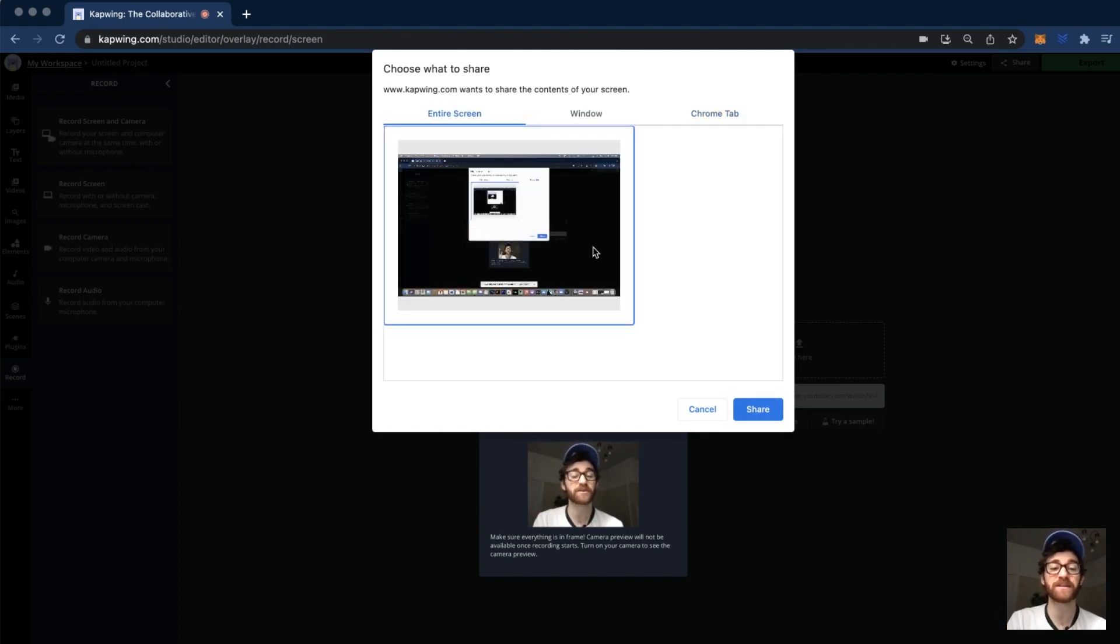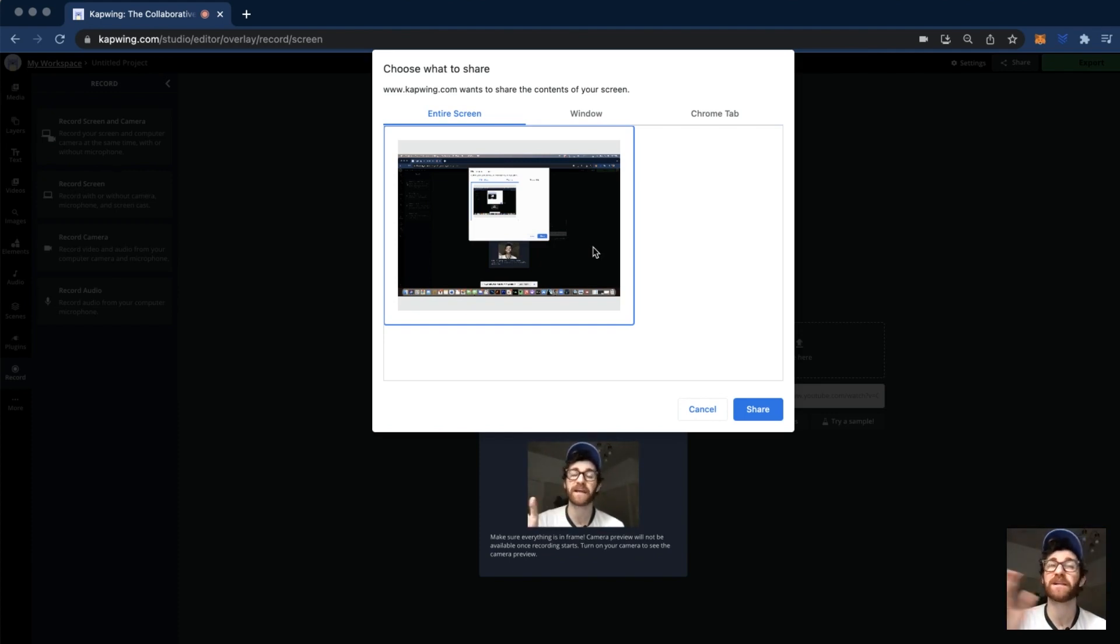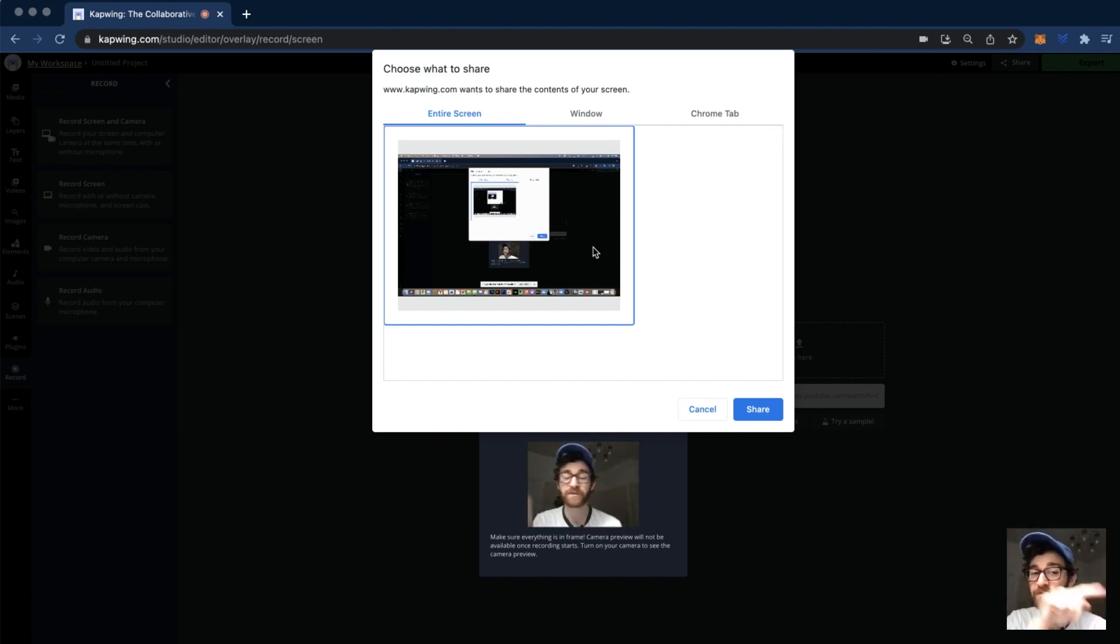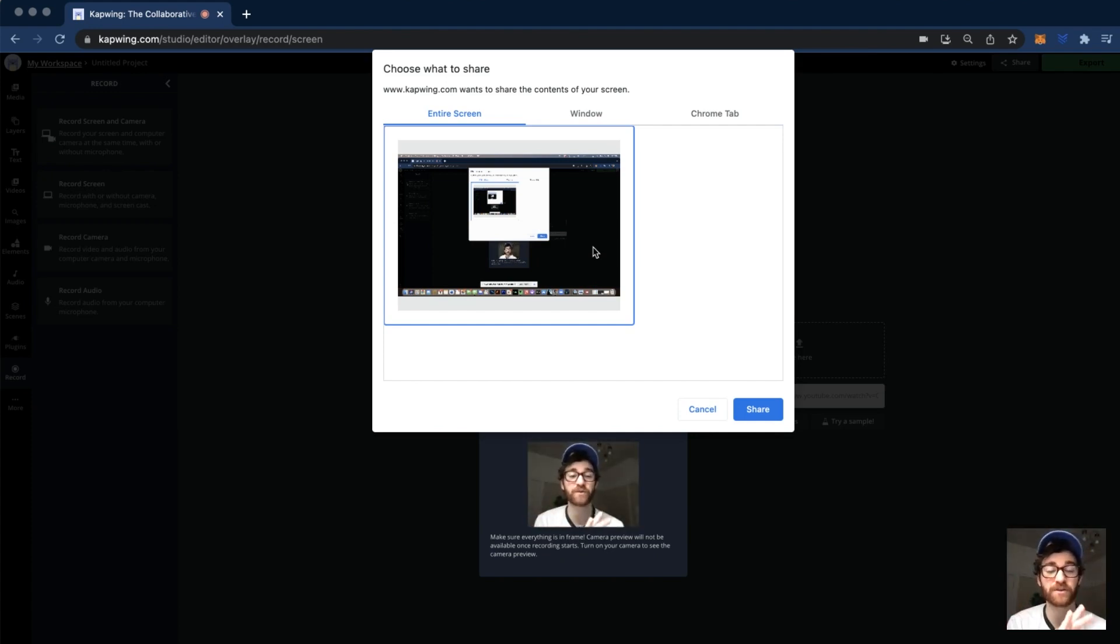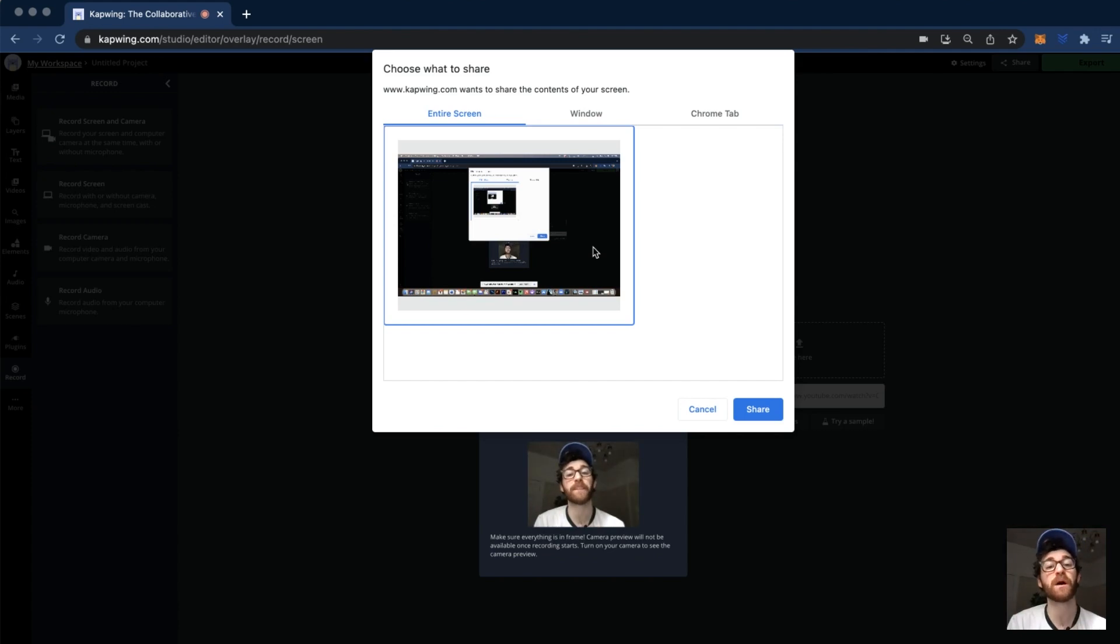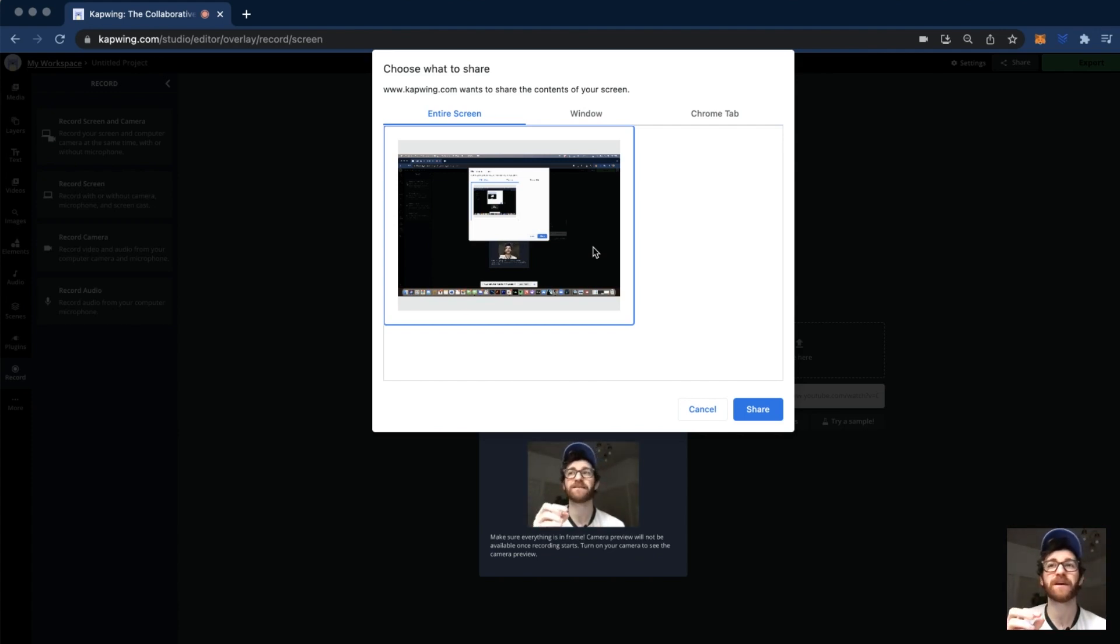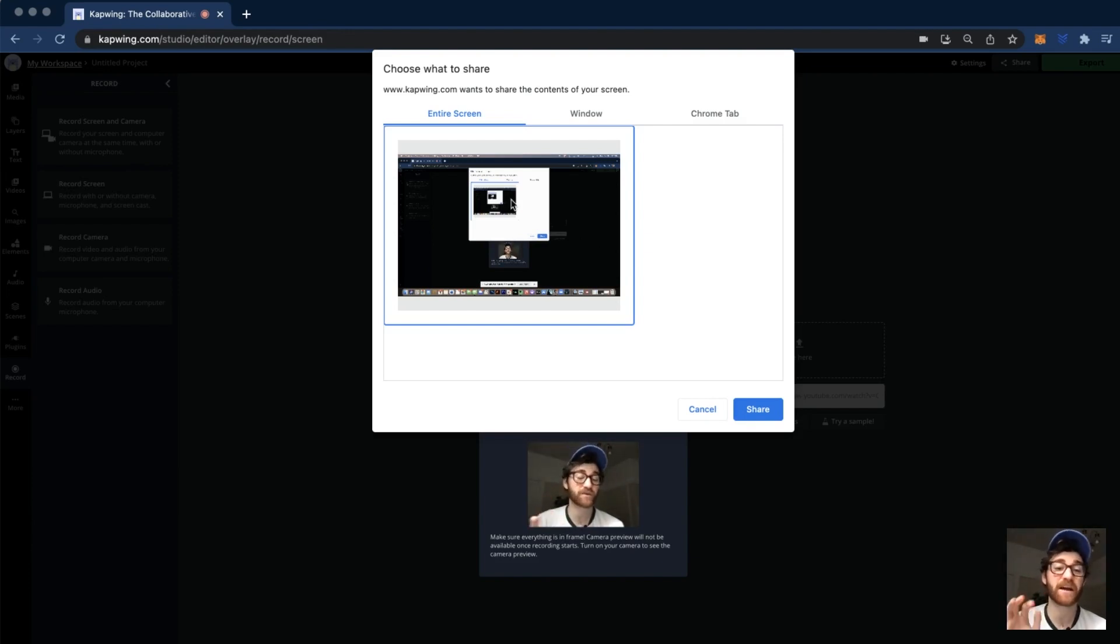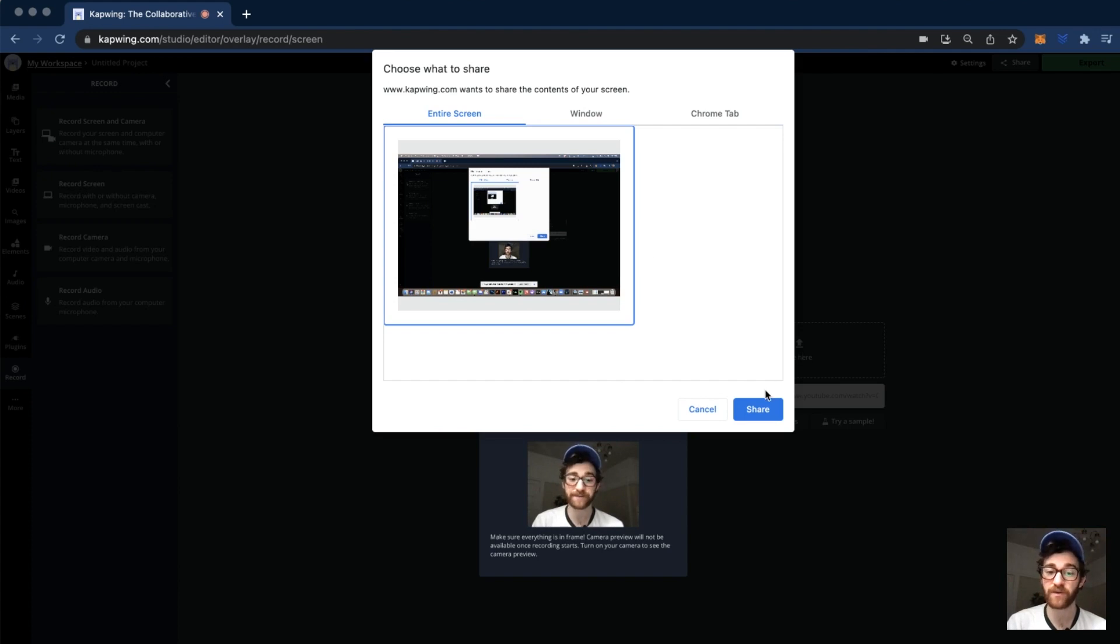I tend to go with the entire screen version because if you do decide to do something like right-click and you want the information box to come up, or if you're dragging files or something, that will show up in the entire screen version but it won't show up in the window or Chrome tab options because it's not actually in the Chrome tab—it's your mouse doing something else. I tend to think that entire screen is the way to go, but you're able to obviously decide whatever you want.